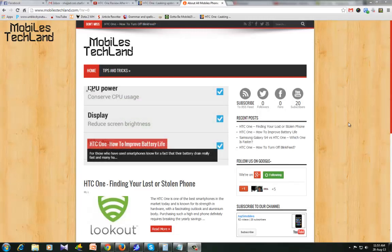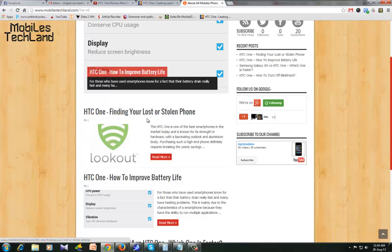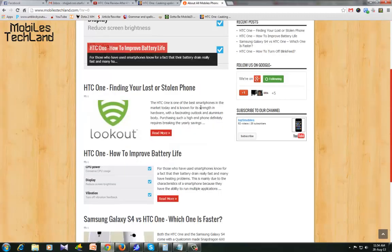Hello friends, welcome to Mobilstechline.com. Yesterday we showed you about the HTC One and how to find your lost or stolen phone.